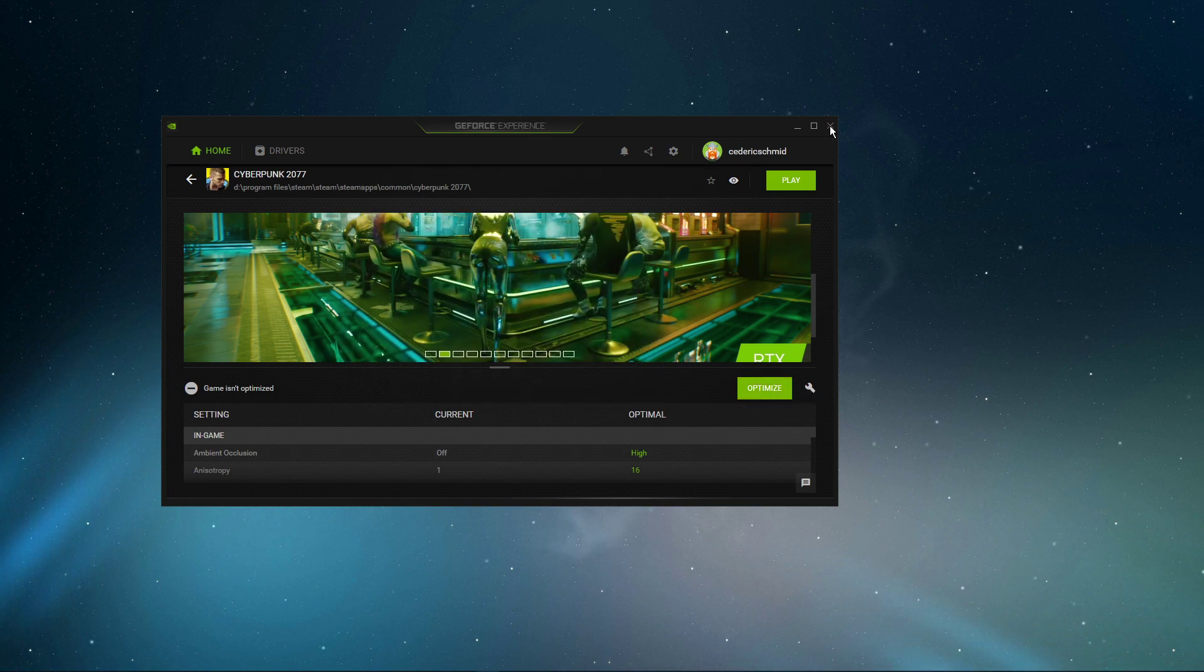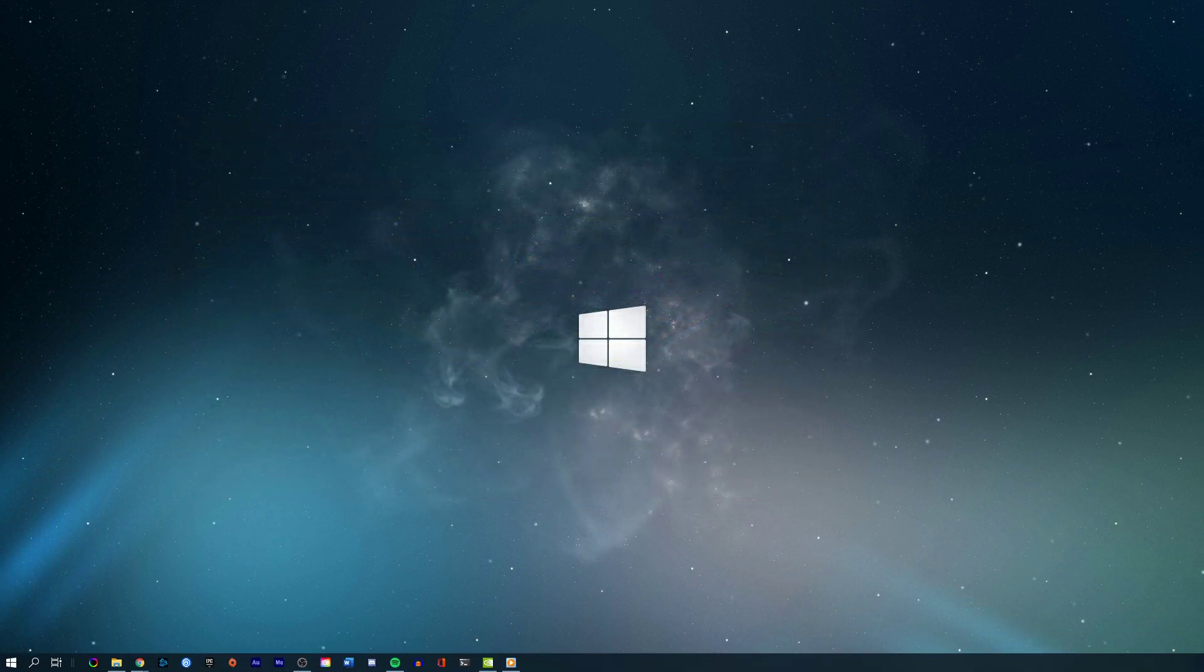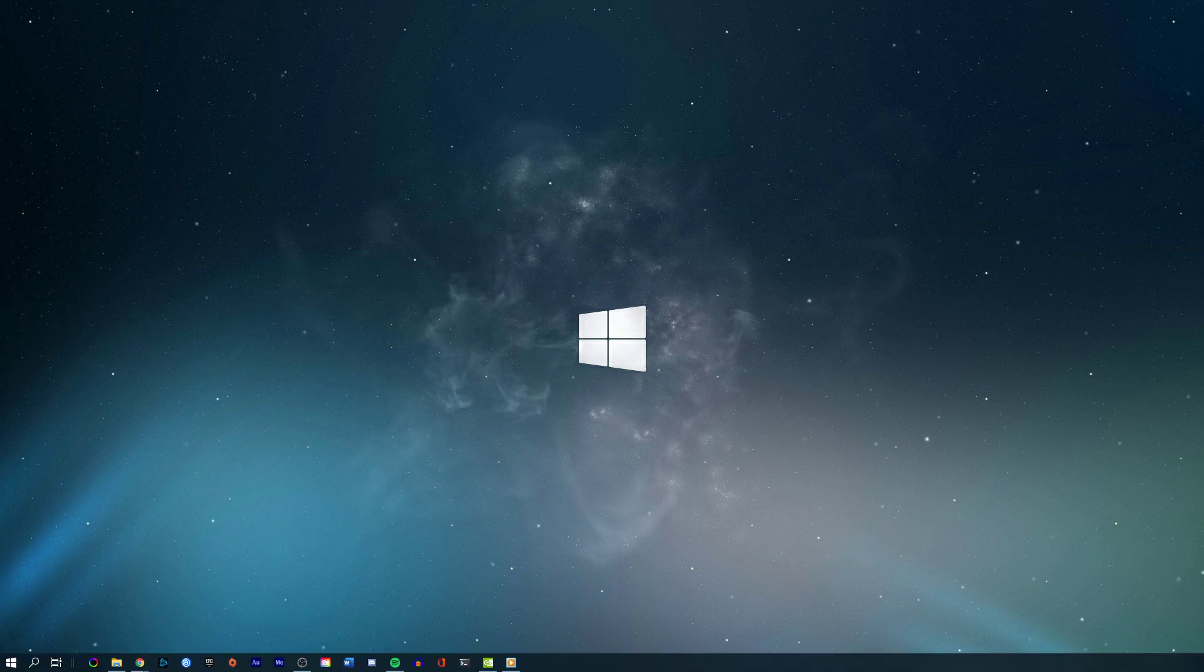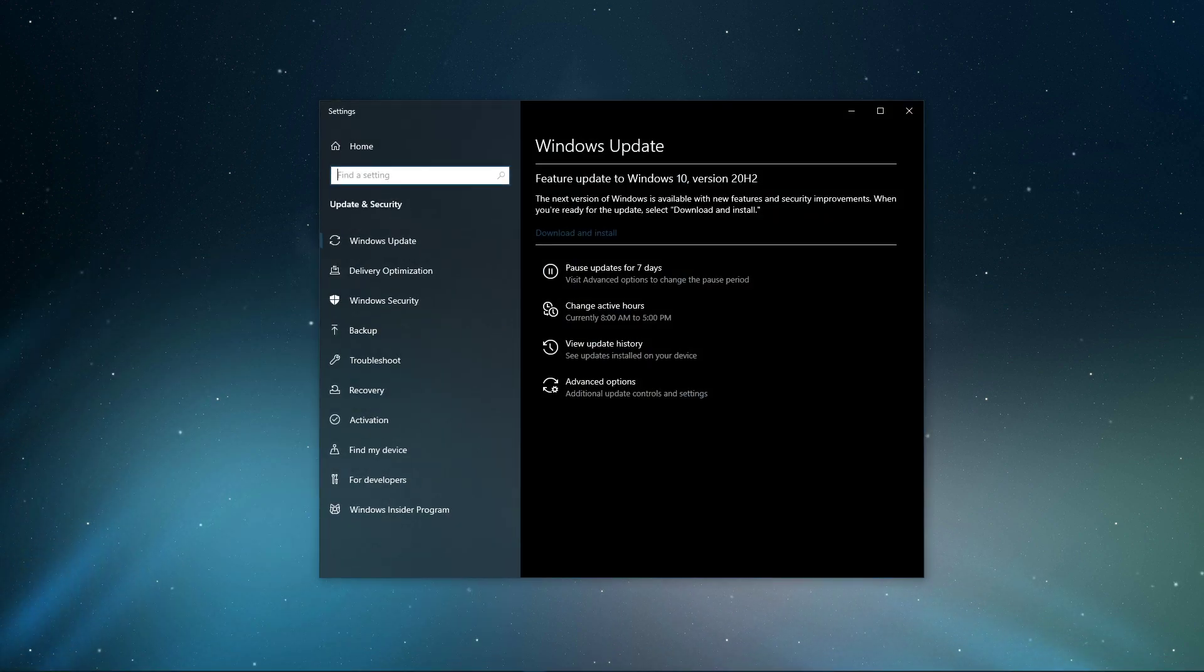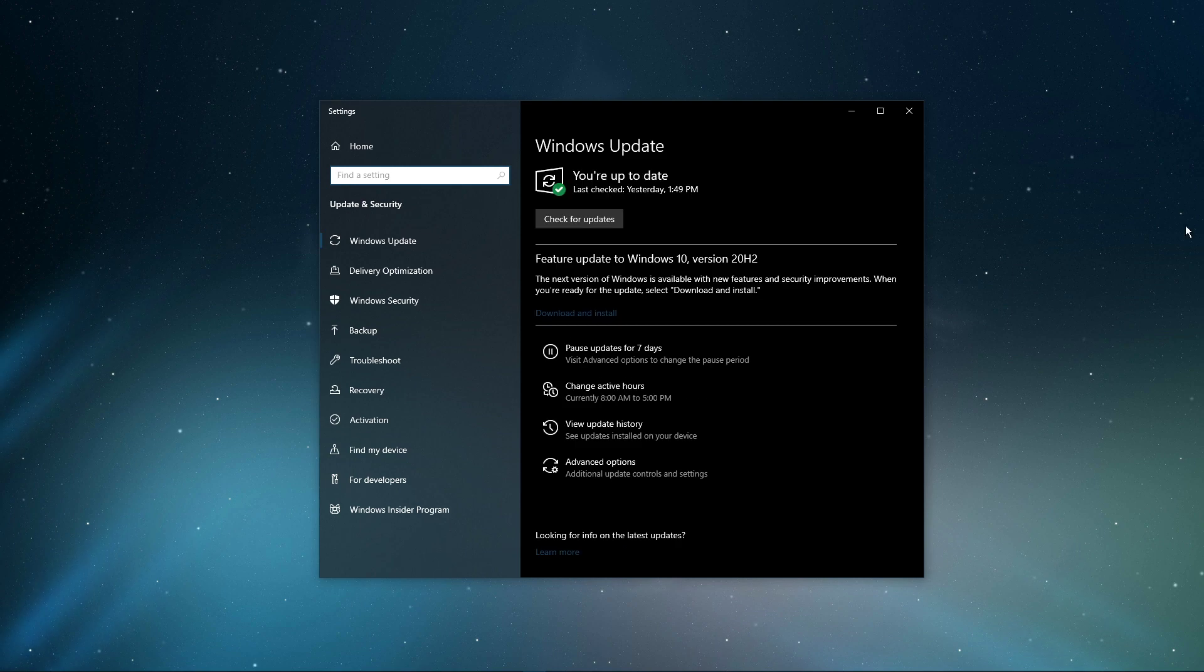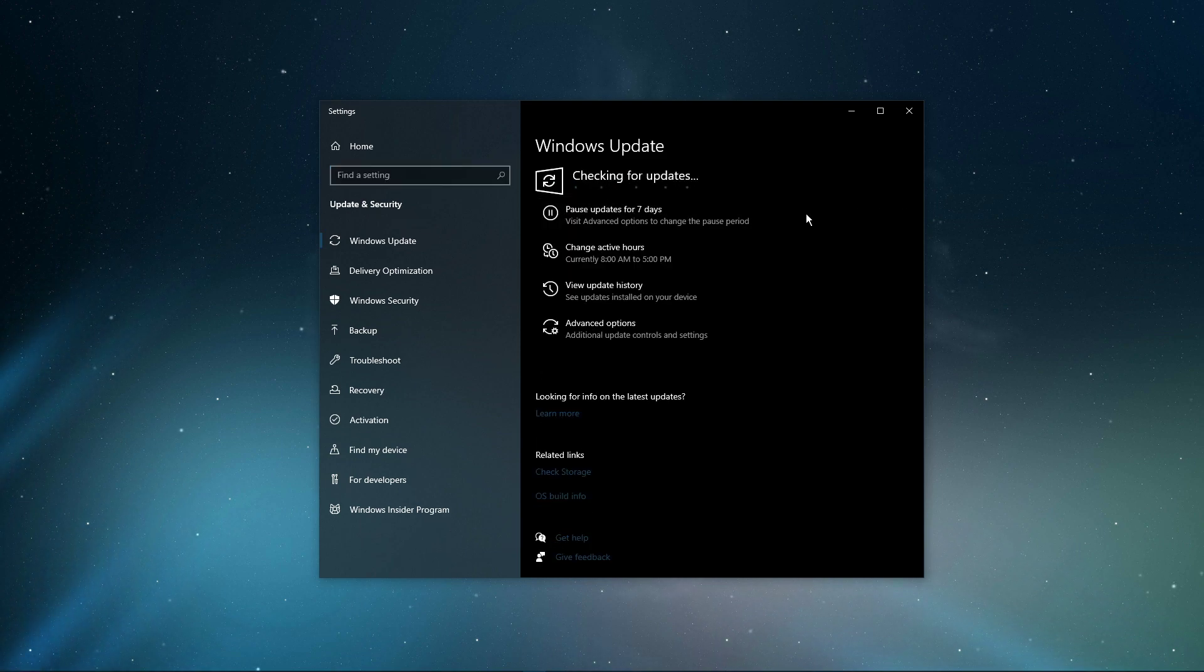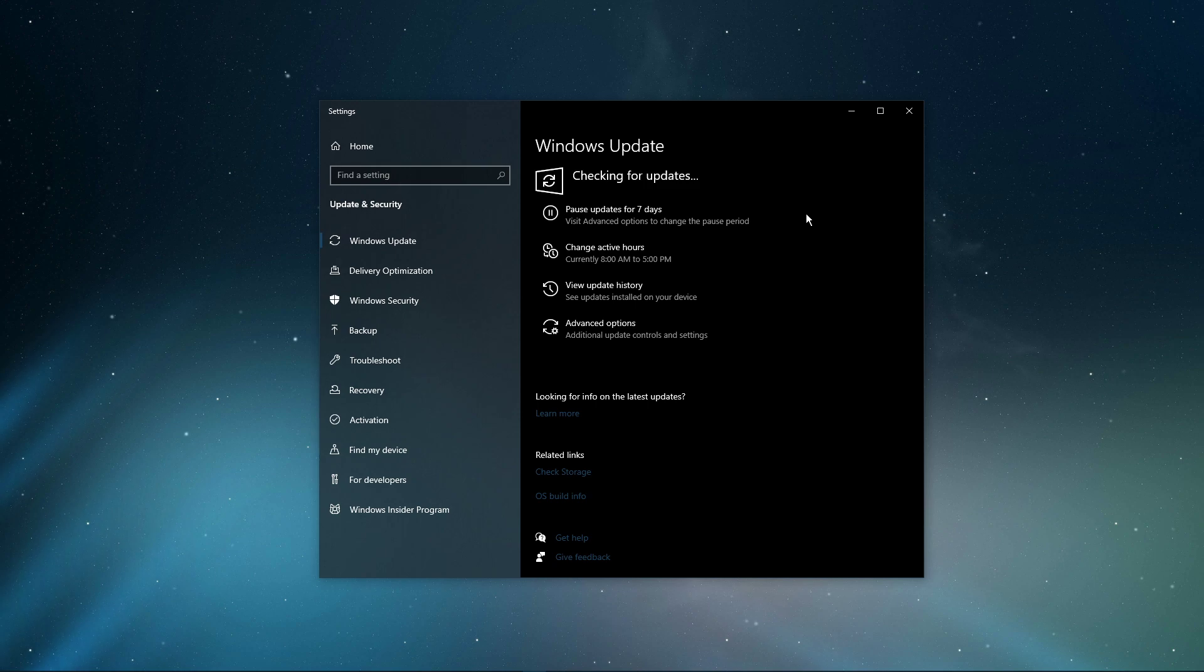When this is done, search for Update to open up your Check for Updates System Settings window. Here click on Check for Updates, and after downloading the latest OS update, make sure to restart your PC.